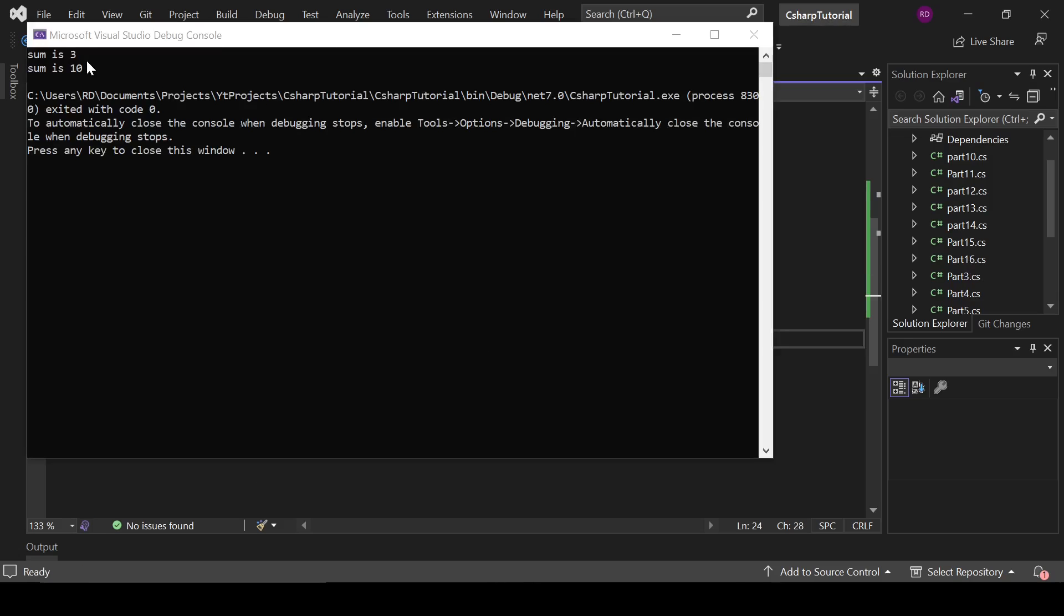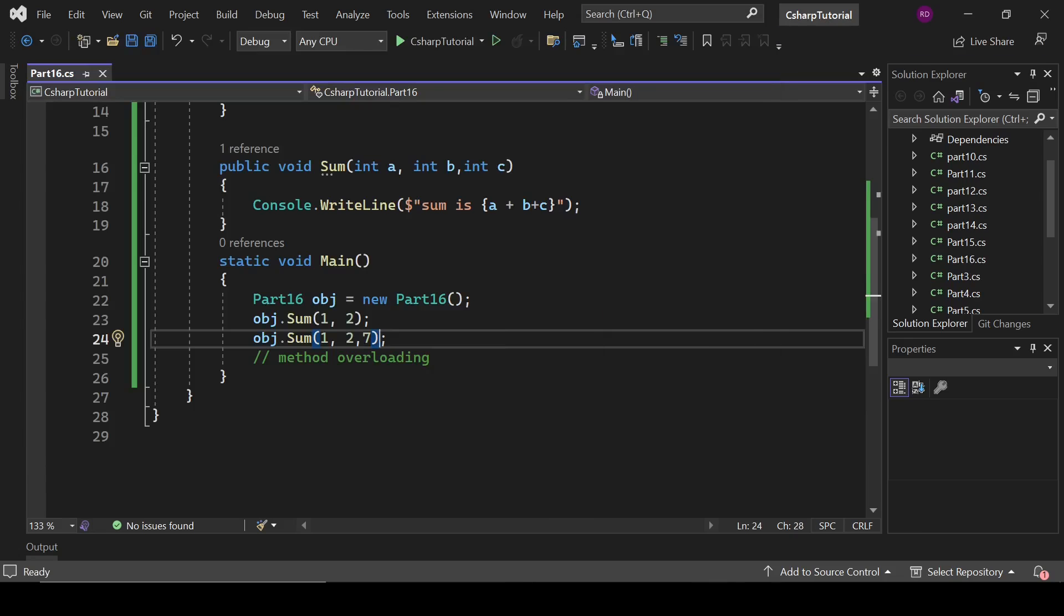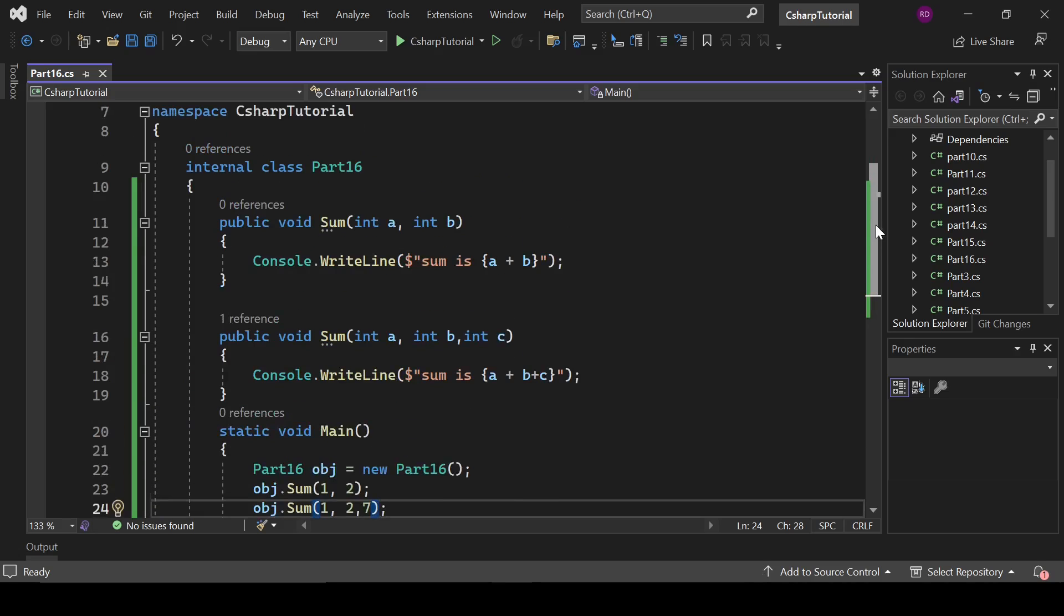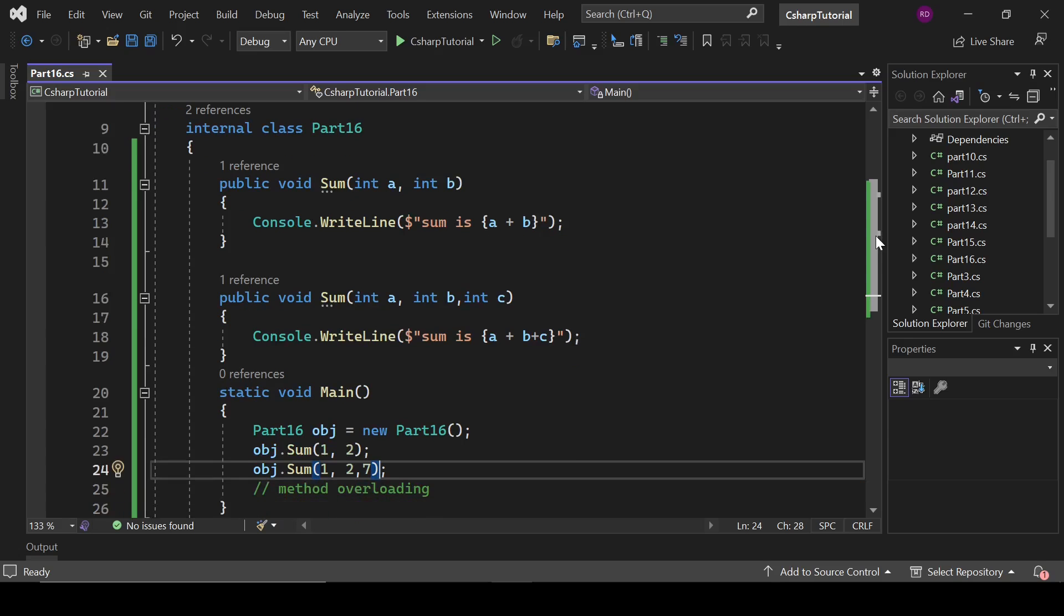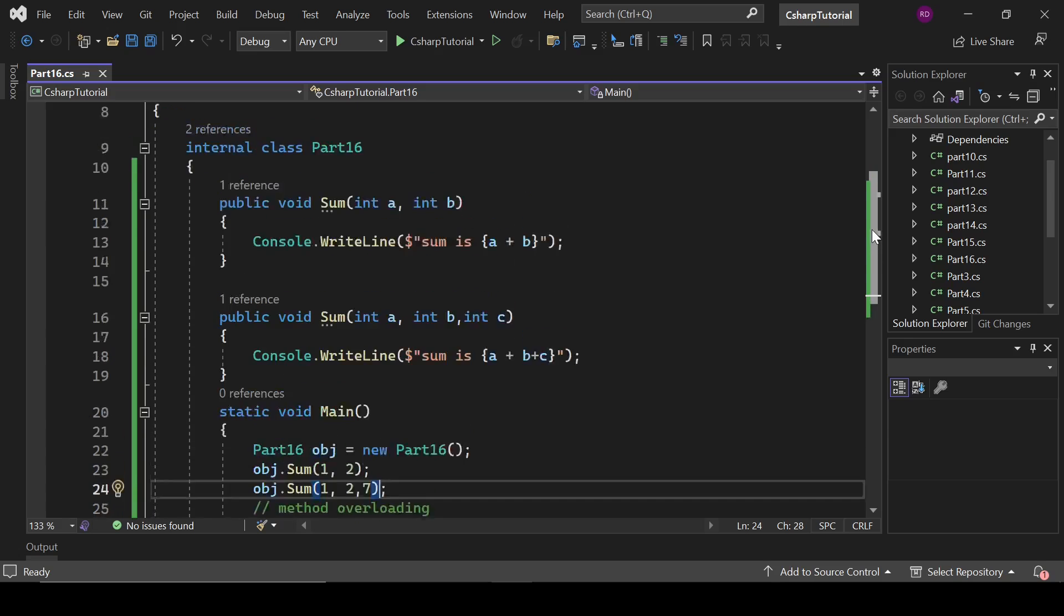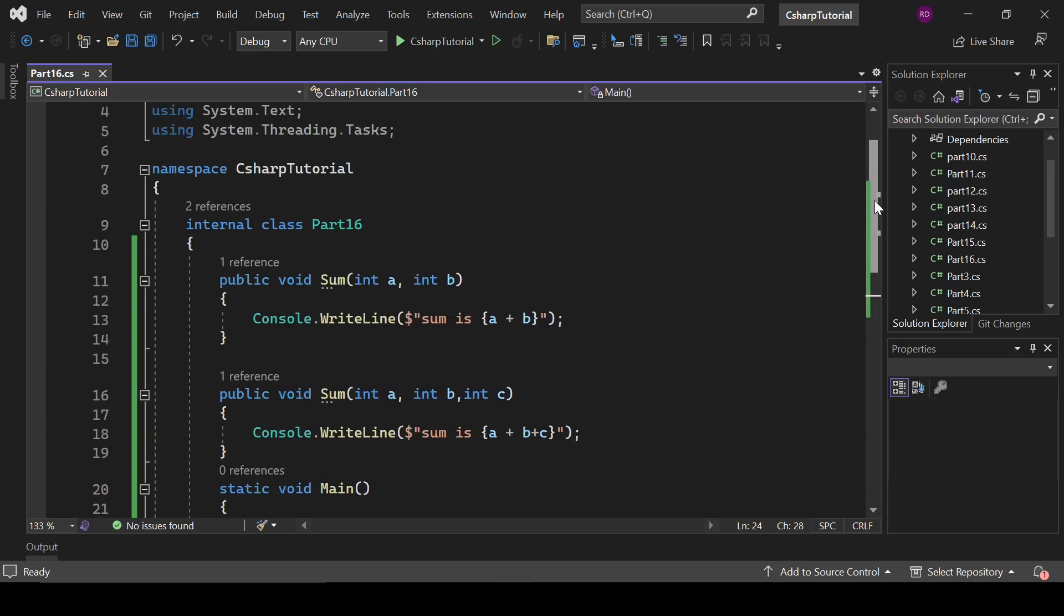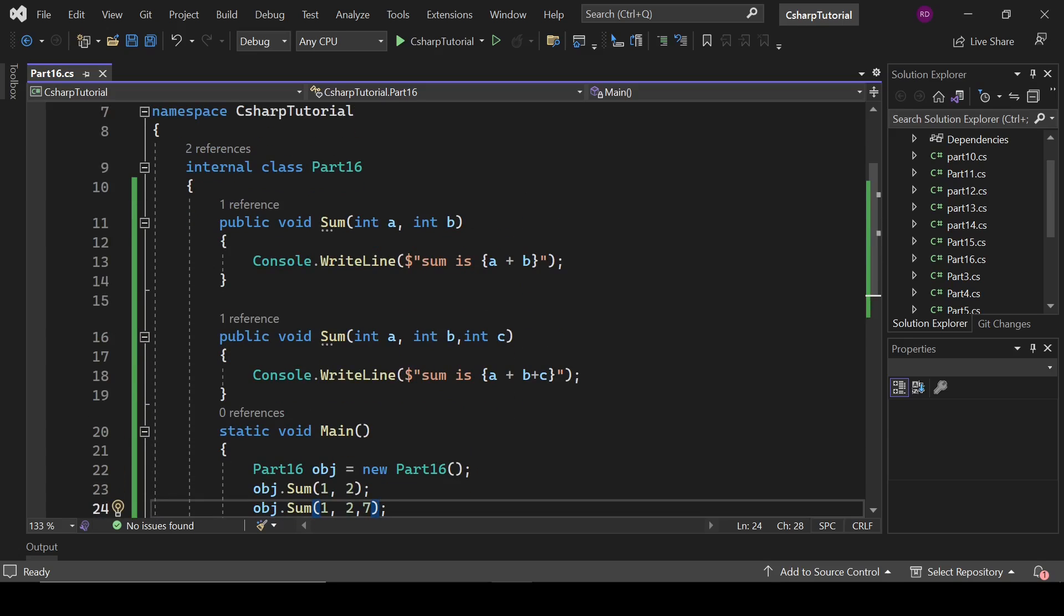So now we have the output of two sum methods. First one is three and second one is ten. So that is method overloading. It means we are creating multiple methods with same name but we are changing the size of arguments that are going to be passed to these methods. That was about method overloading.